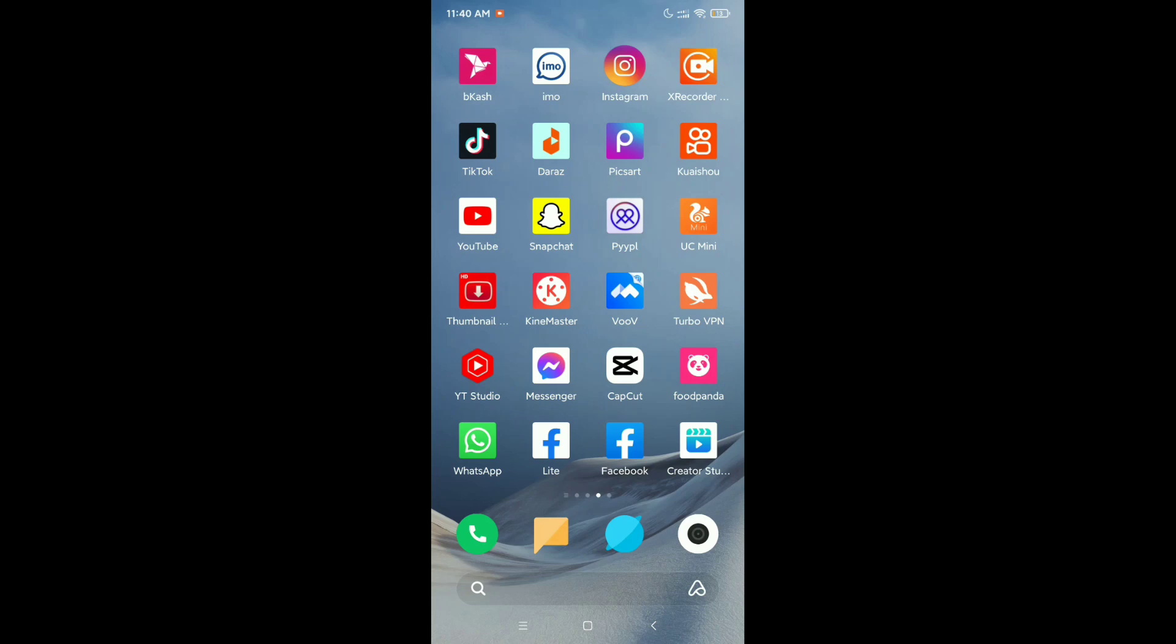Hello everyone, welcome back to my channel. Today in this video I'm going to show you how to turn off active status on Facebook. So let's begin. First of all, you need to open your Facebook application.